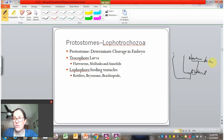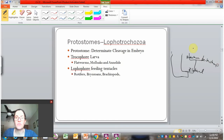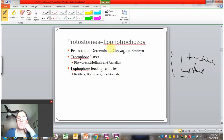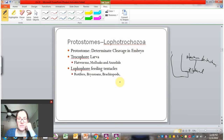We're now going to look at the protostomes, and we'll start by looking at the members of Lophotrochozoa. This includes six different phyla that we'll talk about.